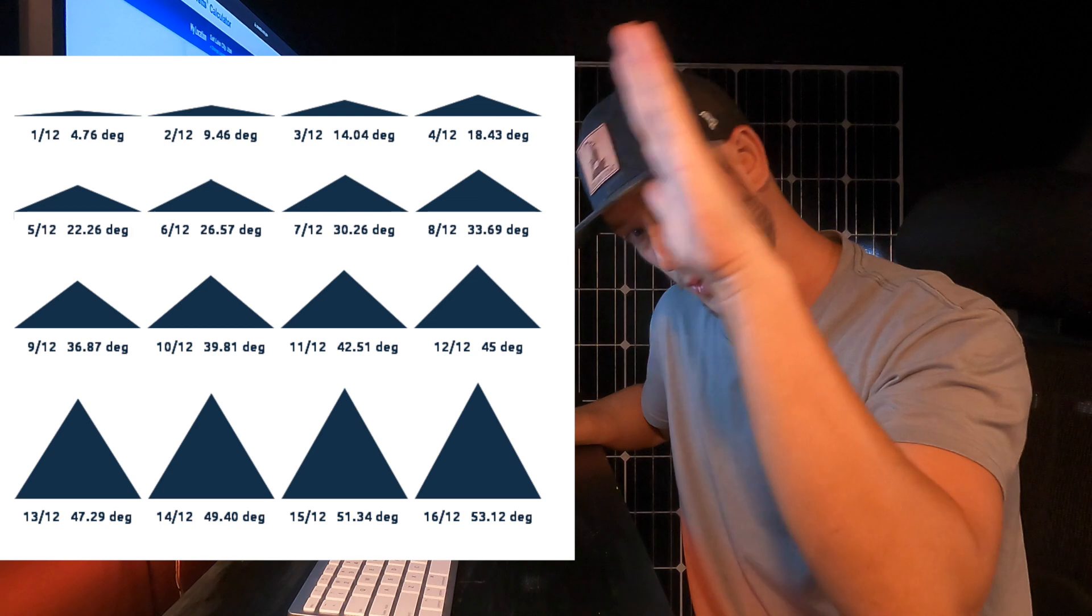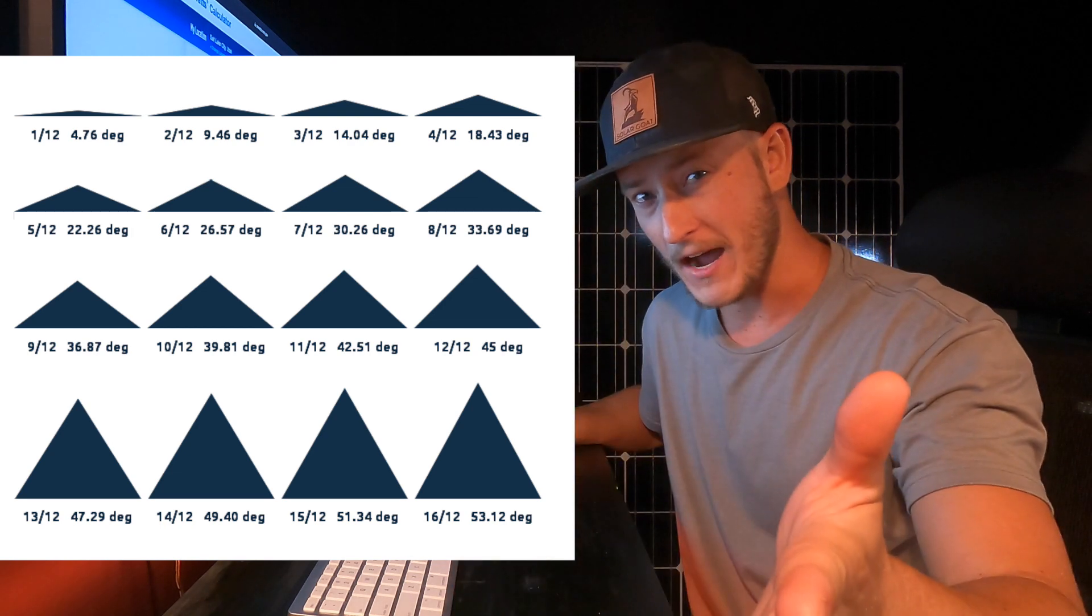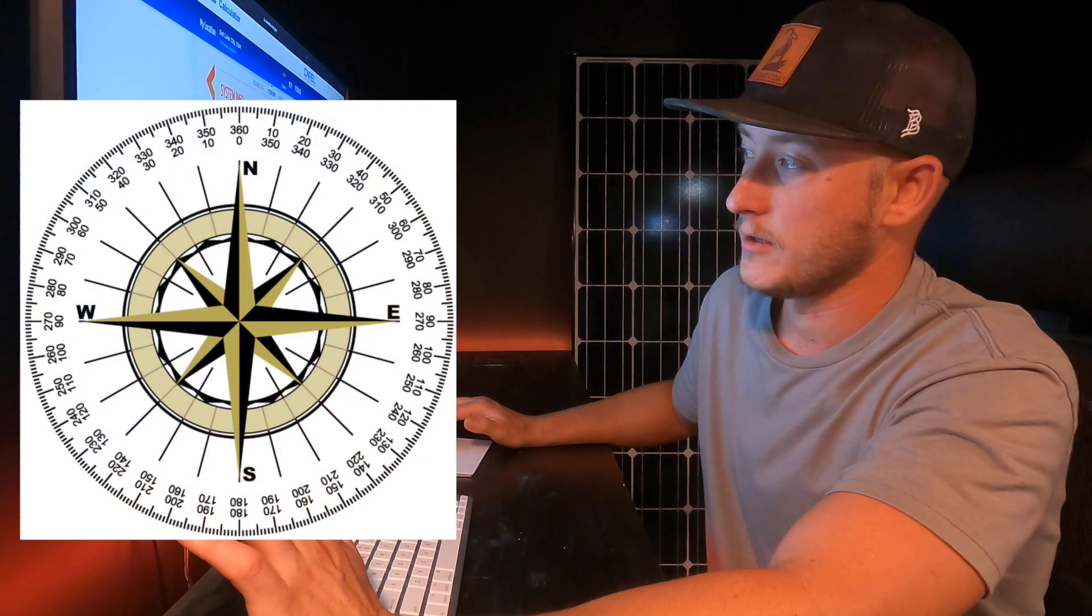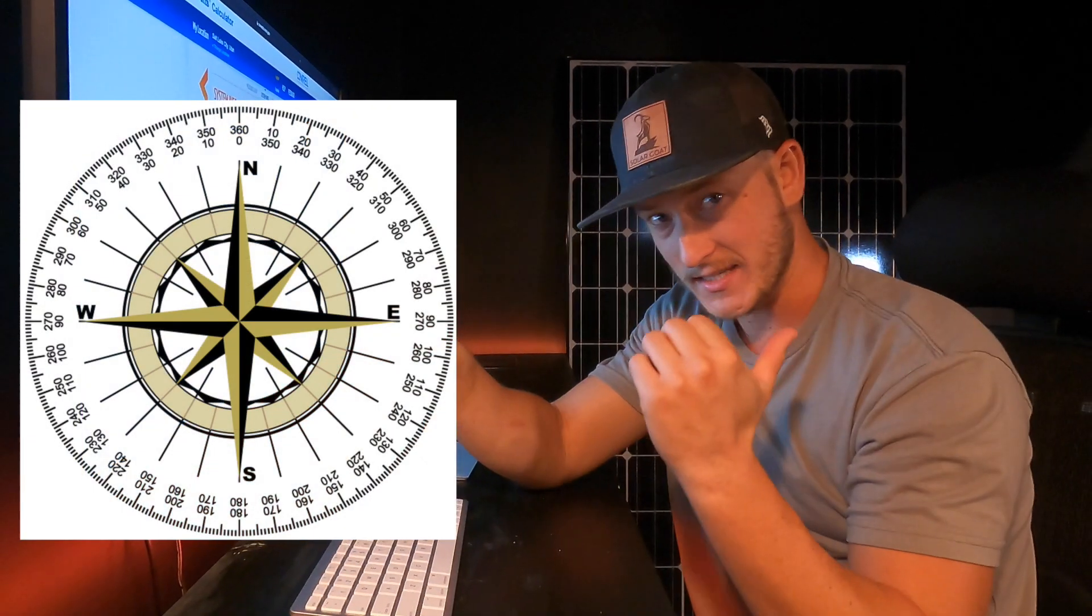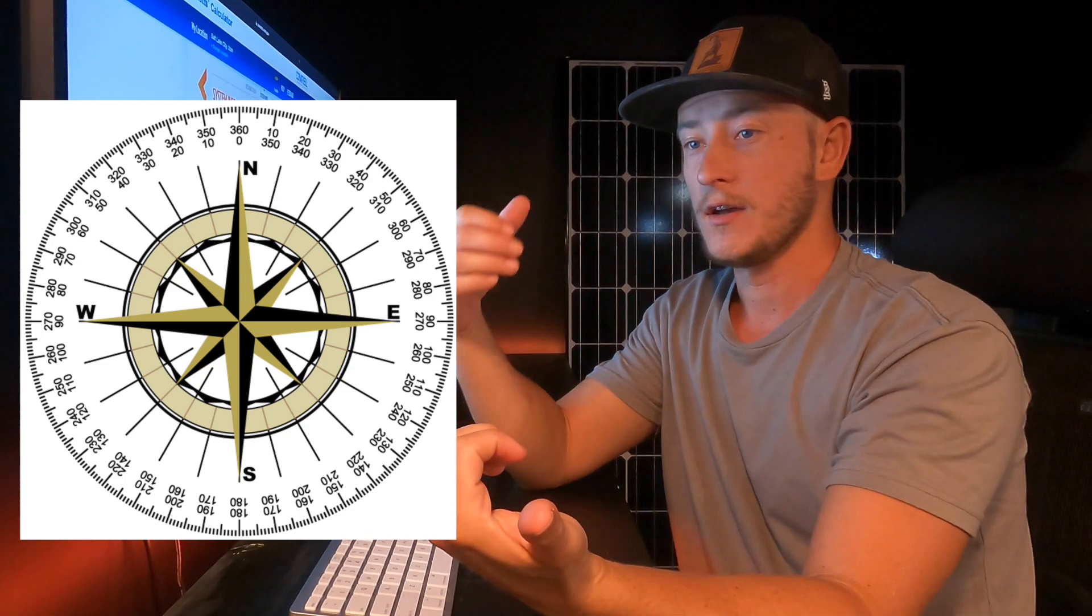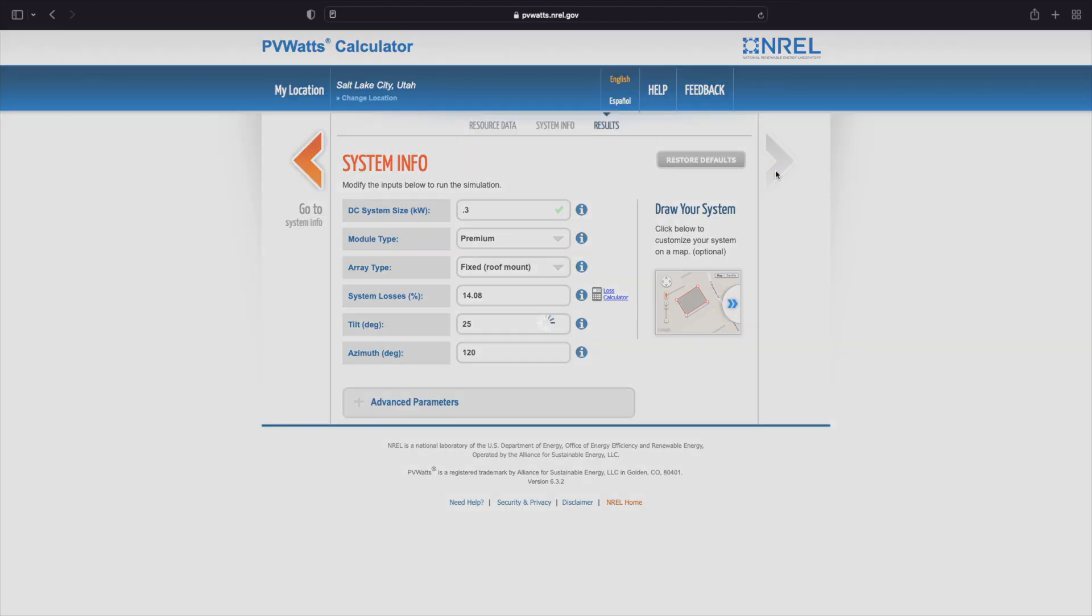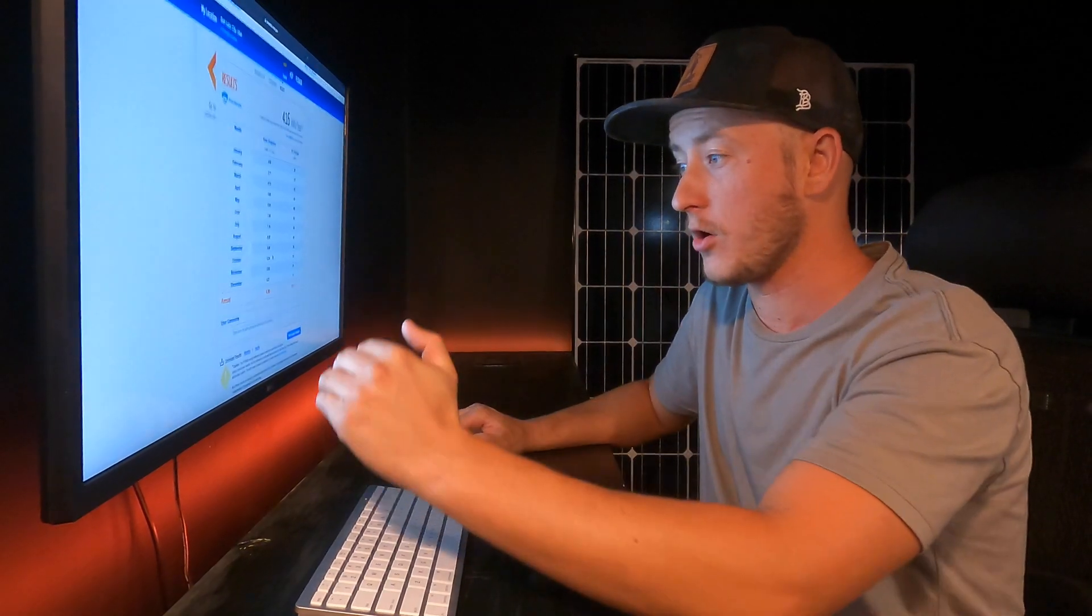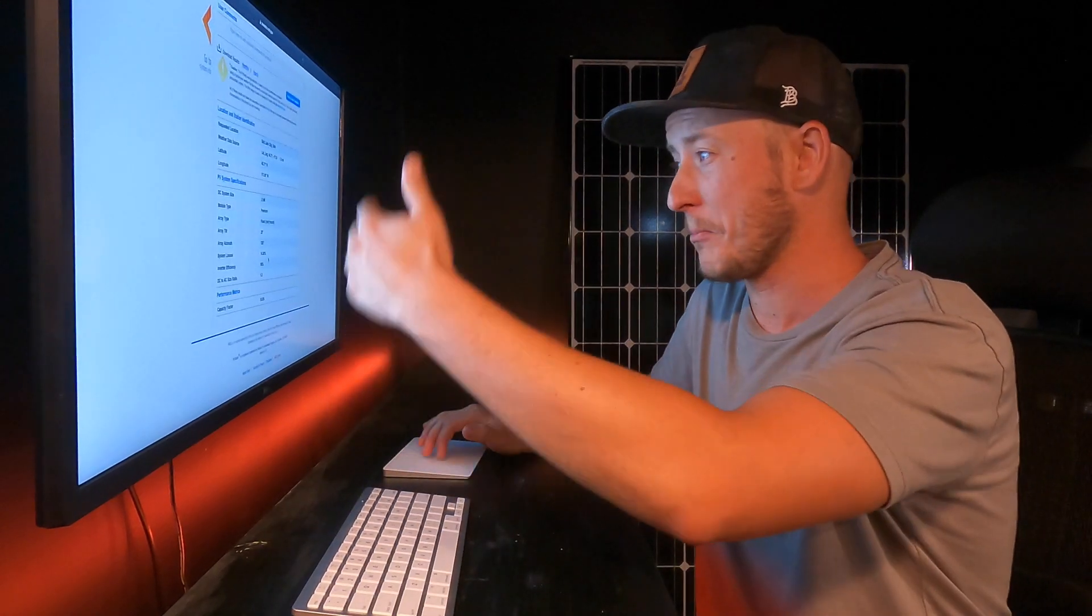But if you're real steep like a 12-12 roof that you wouldn't be able to walk on, that's like a 45 degree slope. And then the flatter it gets, and then azimuth - zero is north-facing, 180 is south-facing, and then we have 90 and 270 which is going to be your east and your west. Go to PV Watts. We're at 416 kilowatt hours per year and it will show you the monthly for all of that. You can print this out, you can take a look at more of the data there.